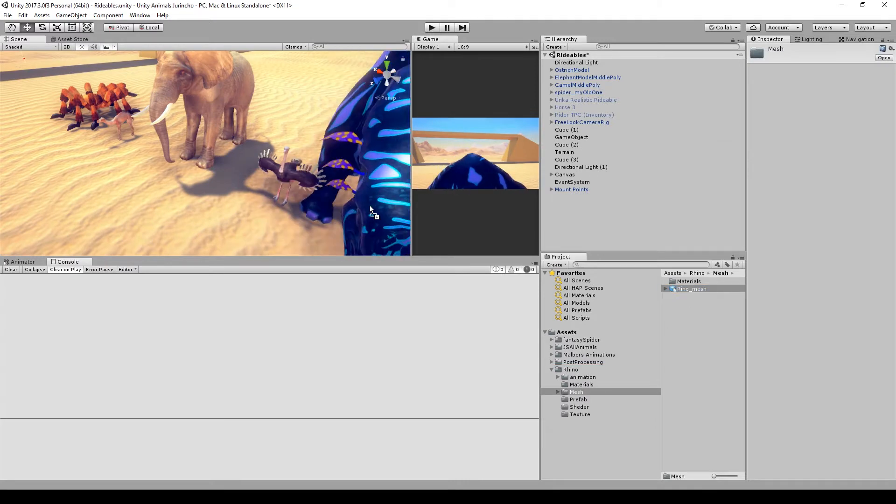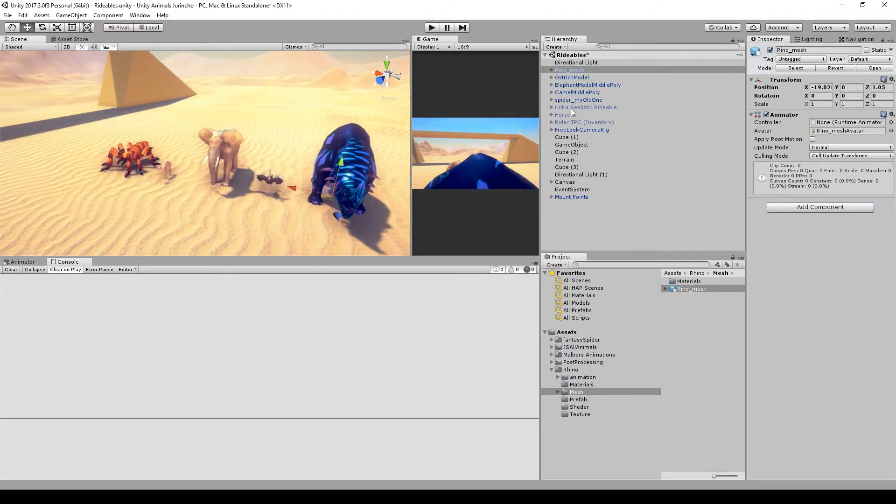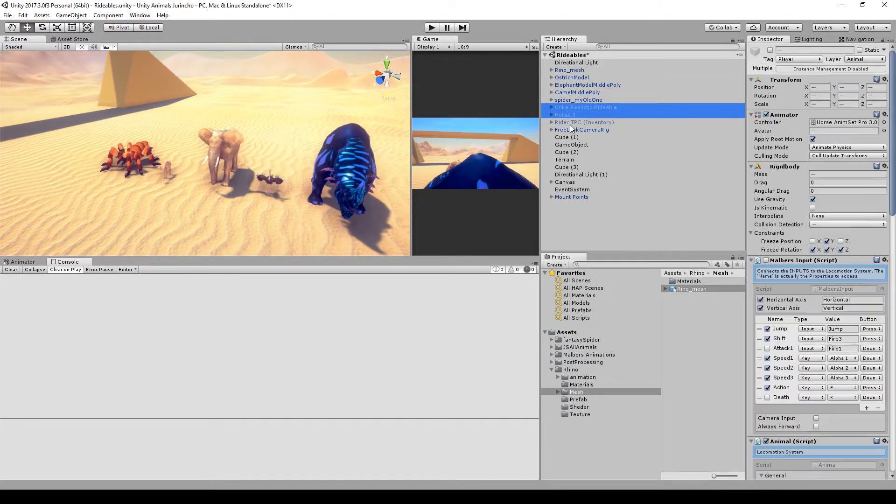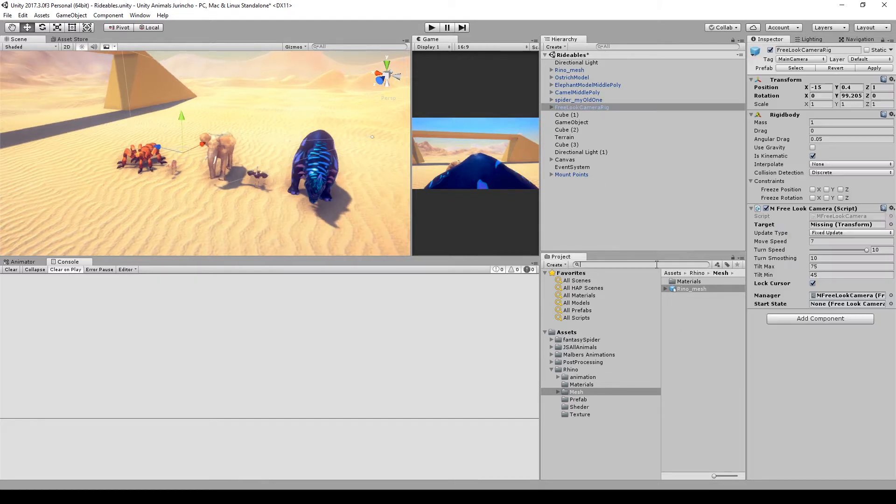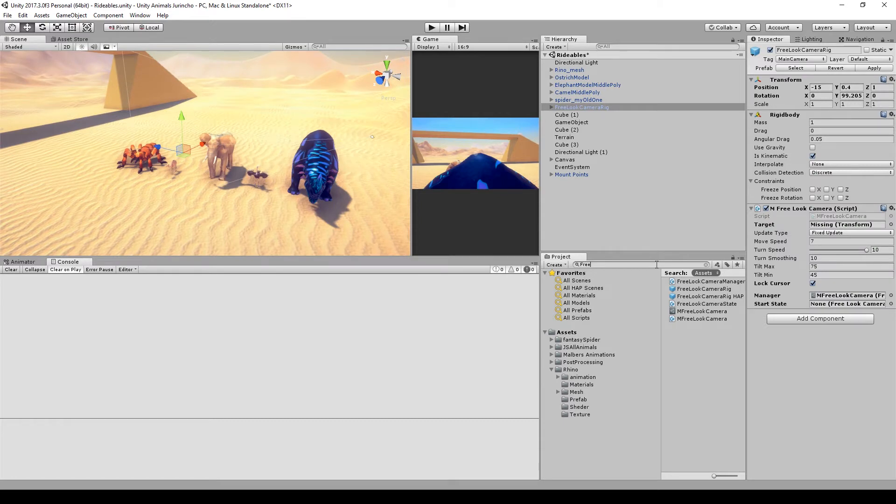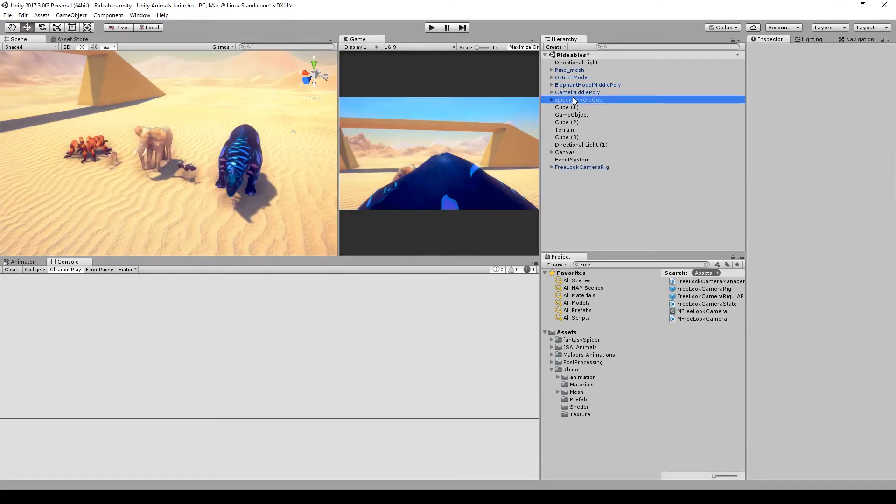And the rhino. Okay, so let's make them compatible with the riding system. For that we need to make some manual configurations. First, let me add quickly the free look camera rig that comes with Horse and Insect Pro.